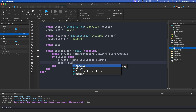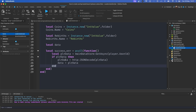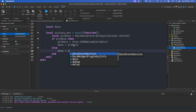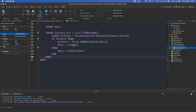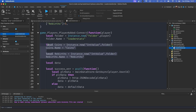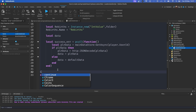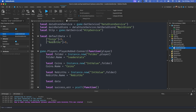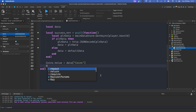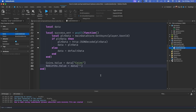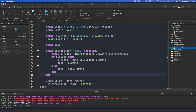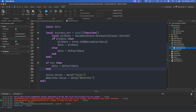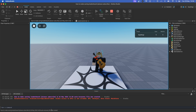Then we set `data = playerData`. But if the player data hasn't been found, we use an else branch and set `data = defaultData`. Now we can set the values: `coins.Value = data['Coins']` and `rebirths.Value = data['Rebirths']`. One thing I forgot to add — we also need `if error then data = defaultData` to handle any errors.